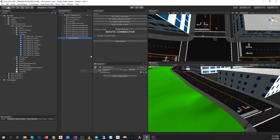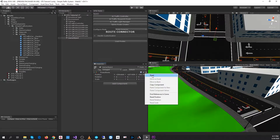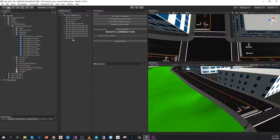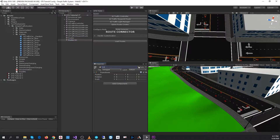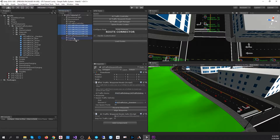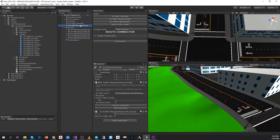Let me create an empty game object and I'll make sure that I reset its position. So this object will hold all of the routes. And I'll just duplicate that — this one will hold the intersections. So I'll move all of my routes under there, and the intersections will be here. That way I keep them nice and tidy and I know which route is what.